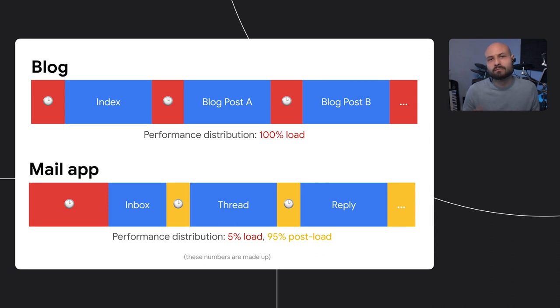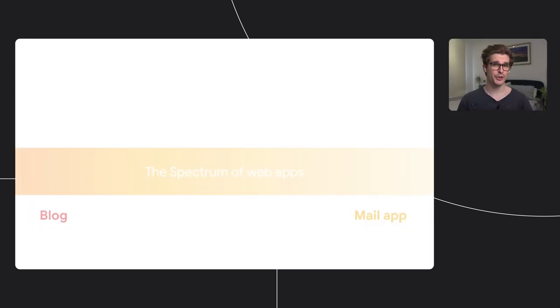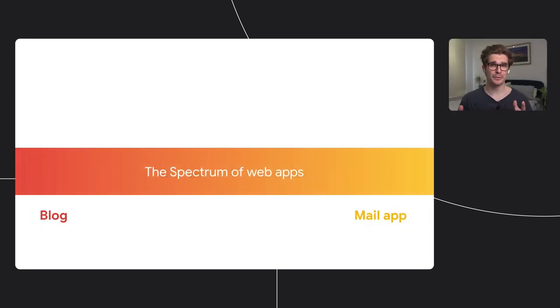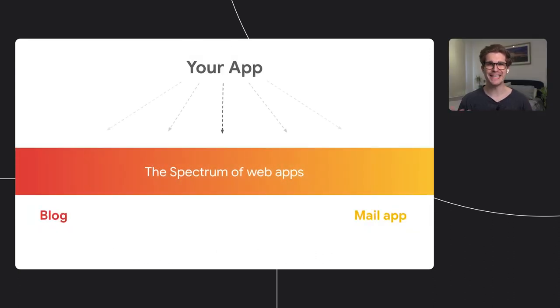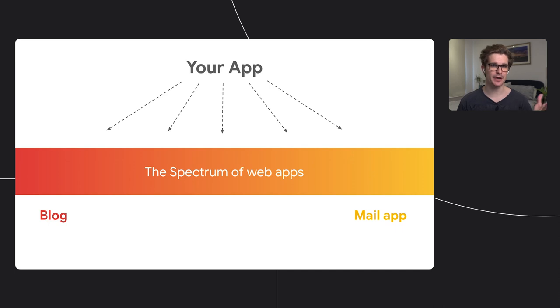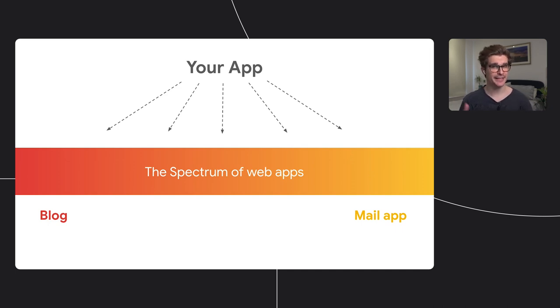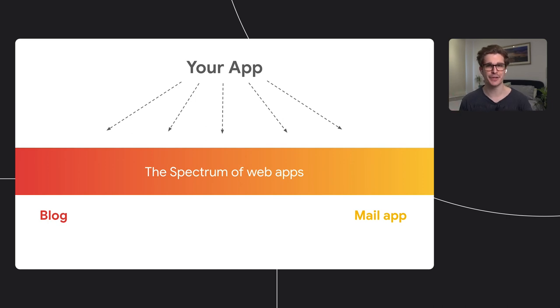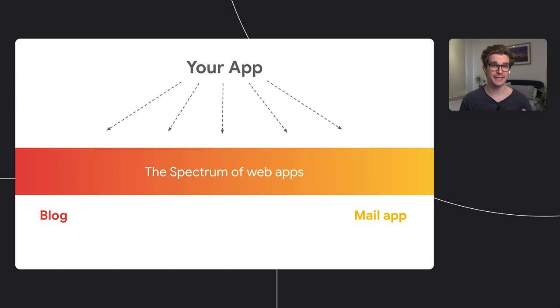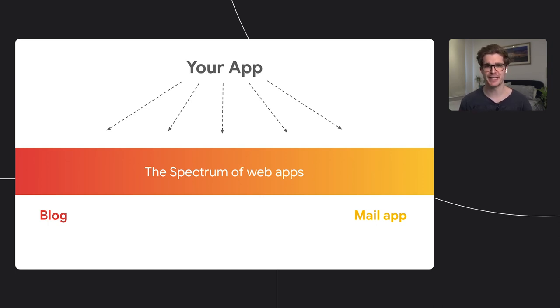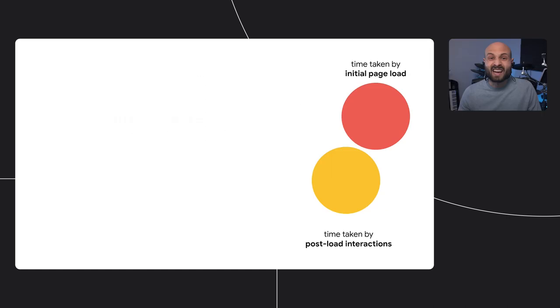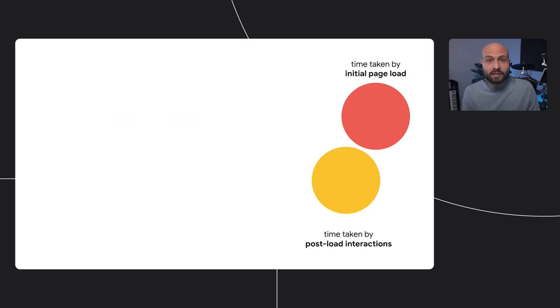Loading happens once, the rest is postload. And your app is probably somewhere in between these two extremes. Some things are full page navigations with a proper page load, and other things are more SPA-like behavior with dynamically created DOM. Depending on where your app is on the spectrum, you need to decide how to split your optimization efforts. And that split is also worth revisiting as your application grows, because it can change.